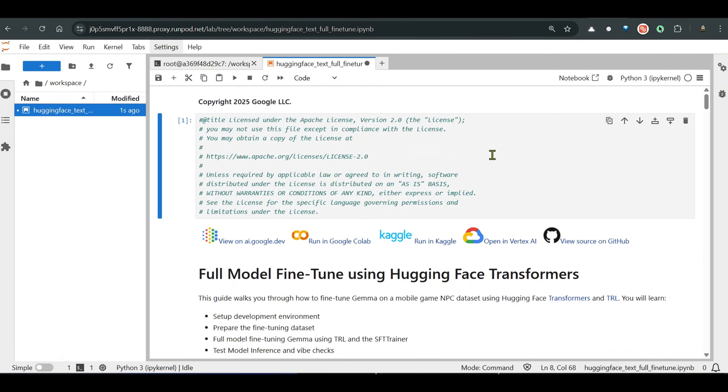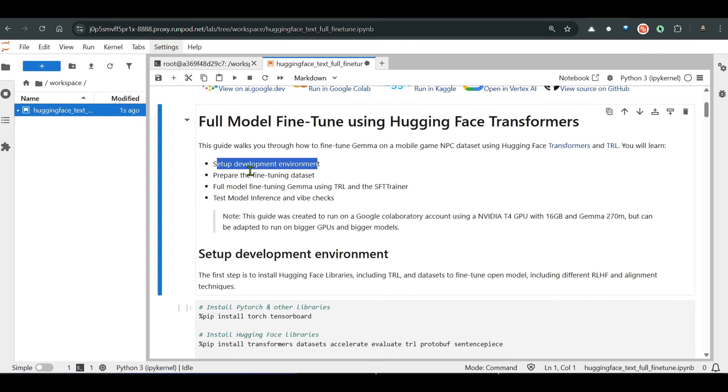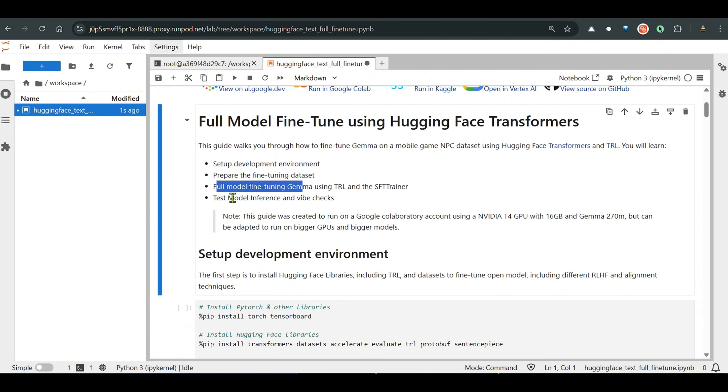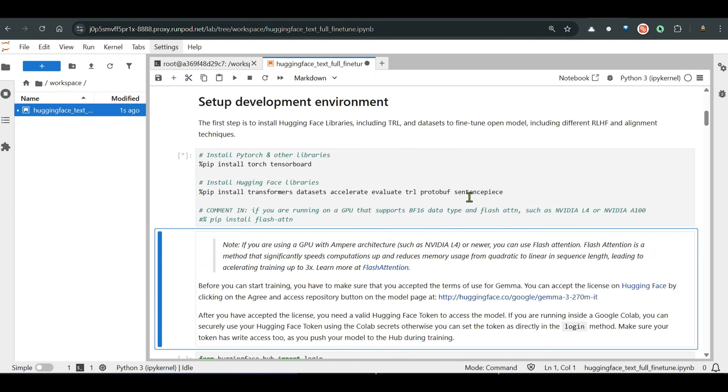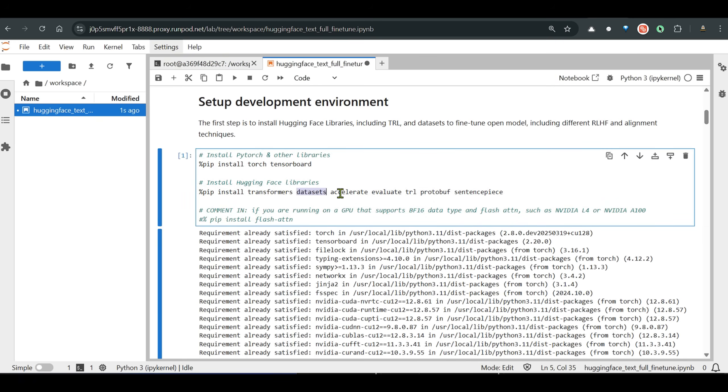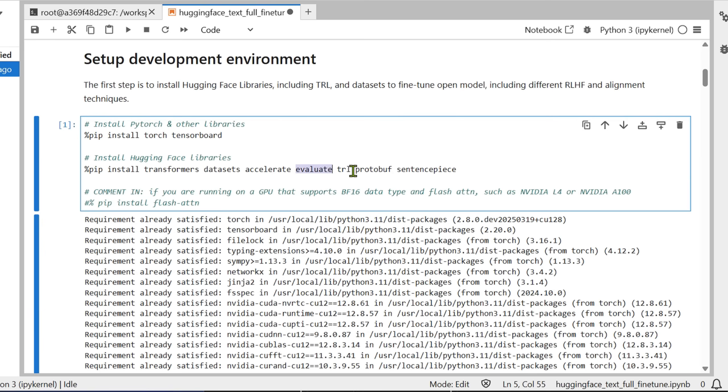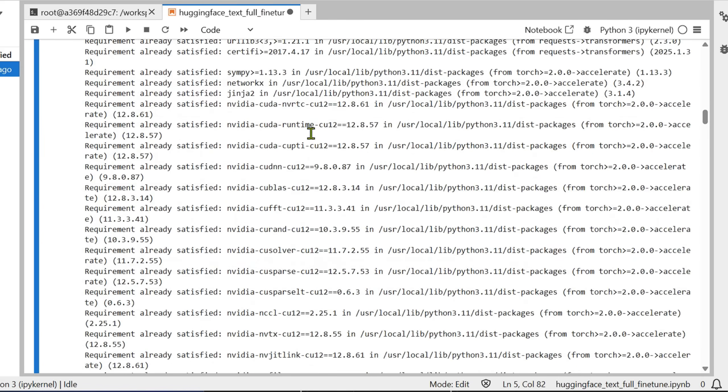The upgrade and update is done. I have prepared this Python notebook, Jupyter notebook for you so that you can test this out. I'll share this notebook. Let's get started. The first thing that we need to do is set up the development environment, then prepare the dataset, fine-tune the model, and then do the model testing. The first and foremost thing is we need to do the installation: torch, TensorBoard, transformers, datasets, accelerate, evaluate, transformer reinforcement learning library, protobuf, and sentence piece. So all these are installed here.